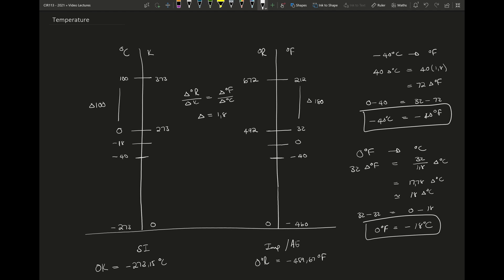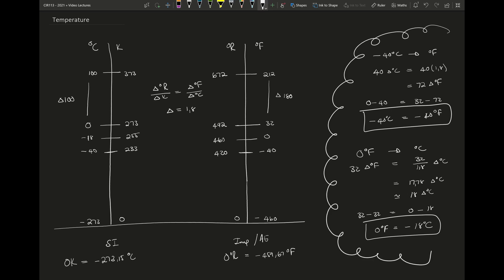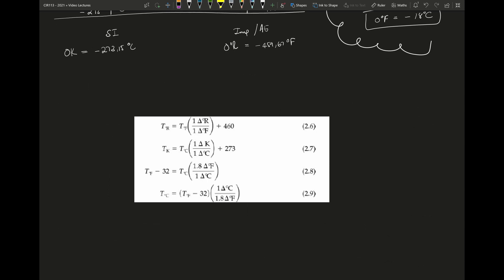From these calculations, you should be able to see that there's a set of formulas to convert from one set of temperature units to the other. I normally don't remember these — I work them out as I go along by understanding this figure — but for those of you that want to remember them, you can use those given in your textbook. You can convert from Rankine to Fahrenheit, from Kelvin to Celsius, from Fahrenheit to Celsius, and from Celsius to Fahrenheit.